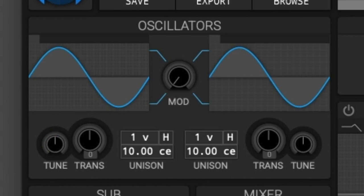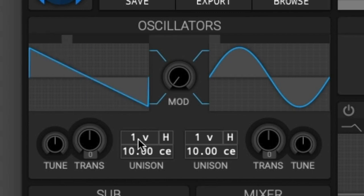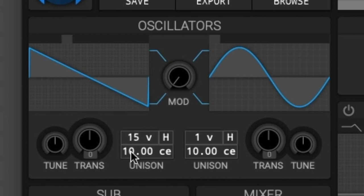Last for this section we have the unison. The unison creates multiple instances of the left and right oscillator. The top-left controls the number of voices, or oscillator instances, and the bottom controls the span of frequencies the oscillators get. The 'V' stands for voices, and the number is how many voices are being stacked — you can have one all the way up to 15. Using the unison detune you can spread out or change the phase of those voices.